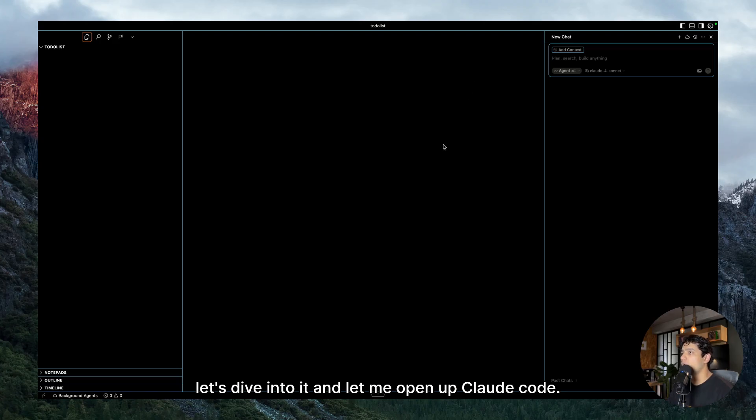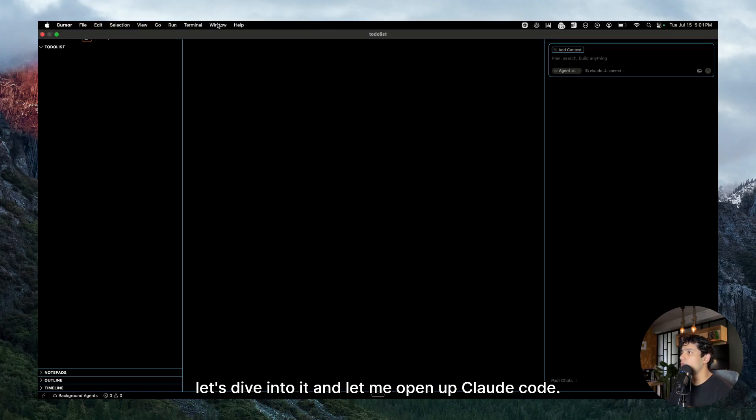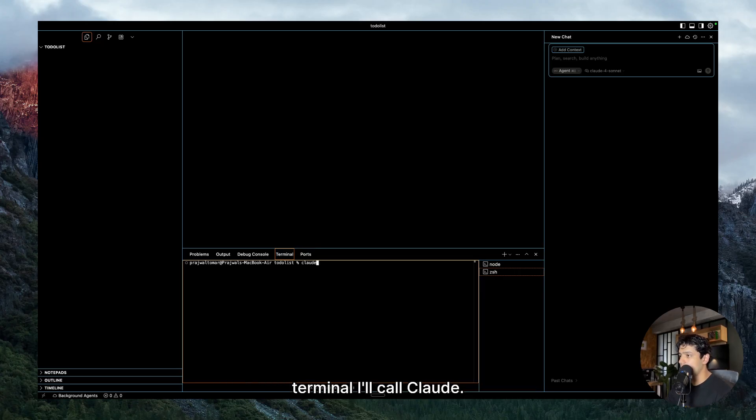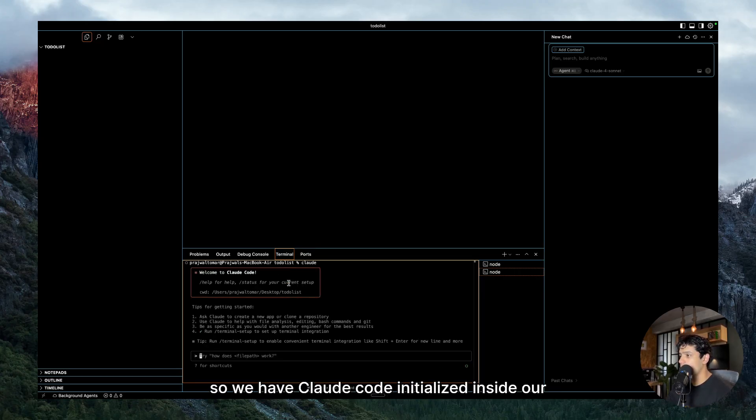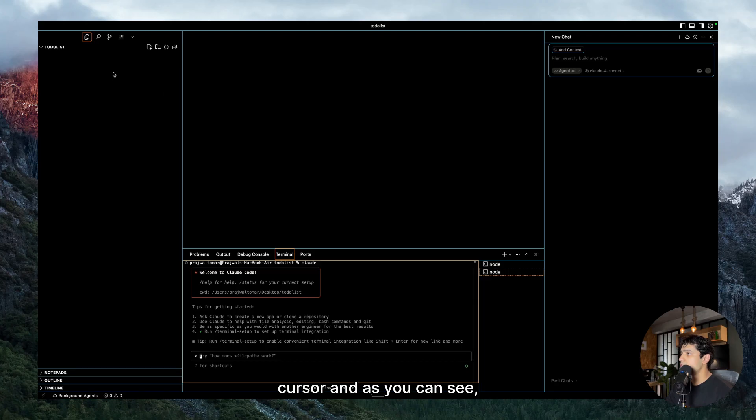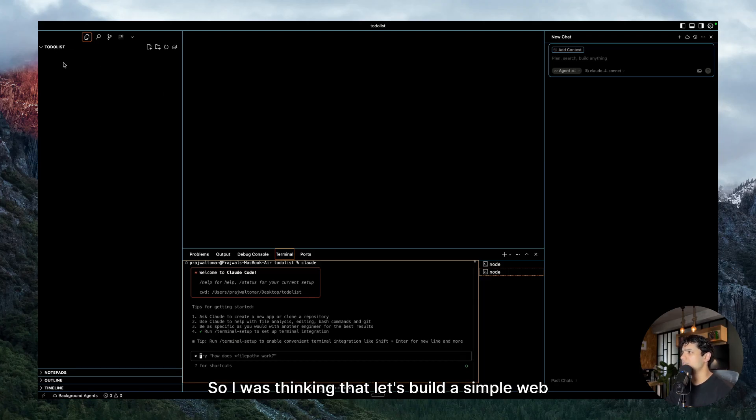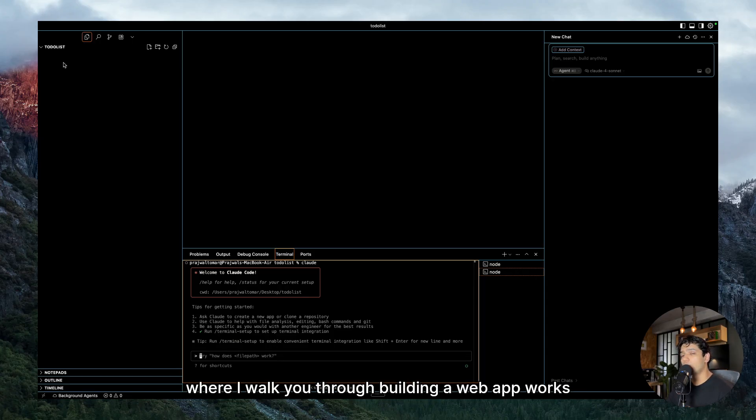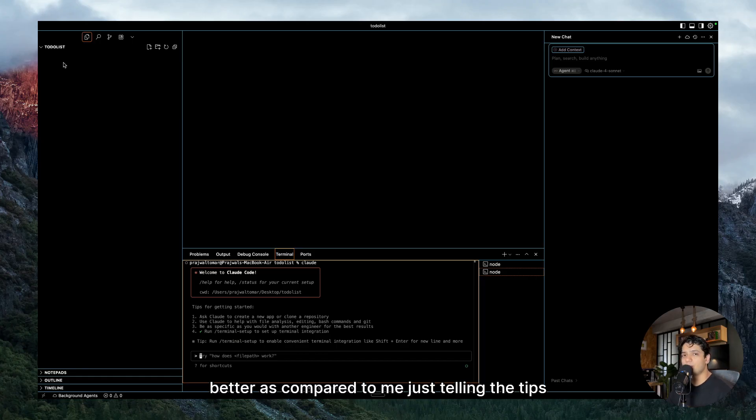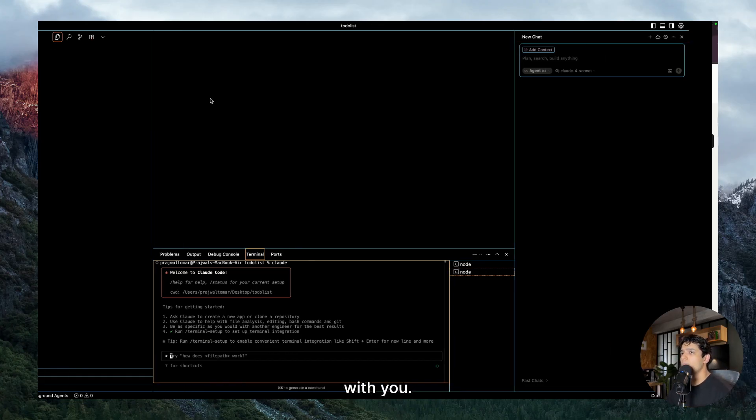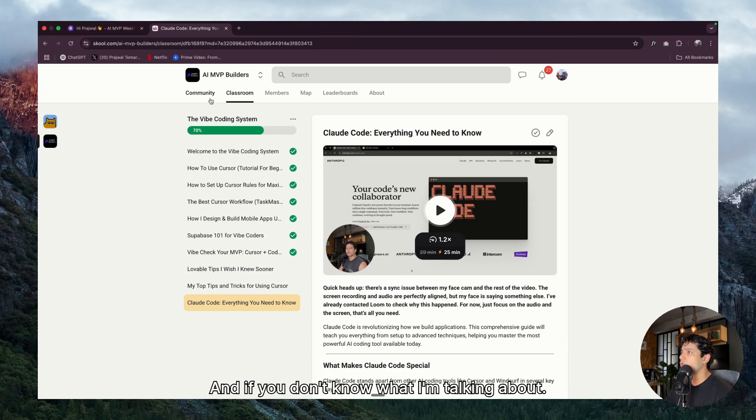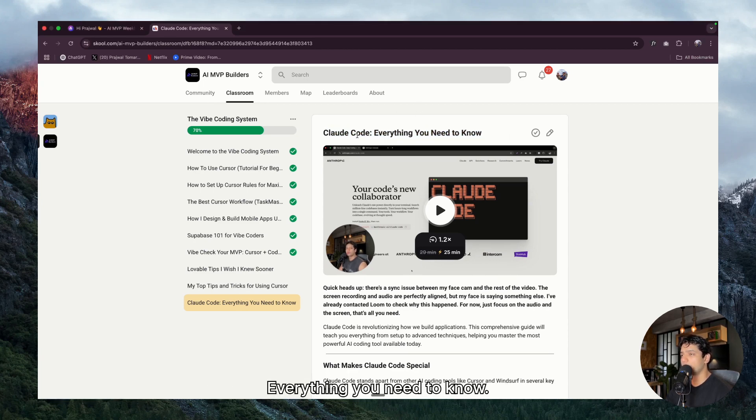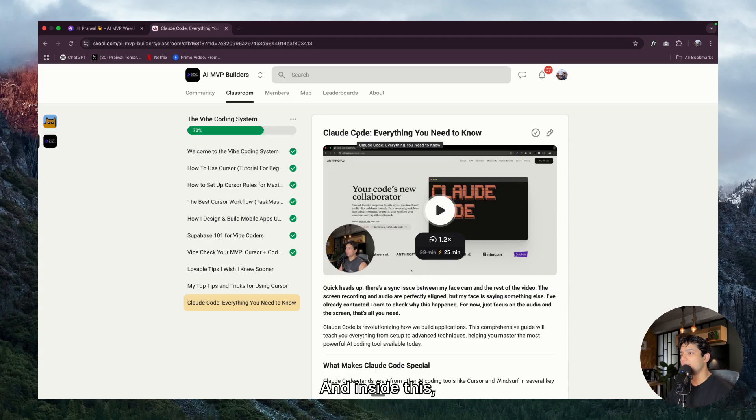So let's dive into it and let me open up Claude Code. So as you guys know, I'll just click a new terminal and inside this terminal I'll call Claude. So we have Claude Code initialized inside our Cursor. And as you can see, I have created this folder called to-do list.